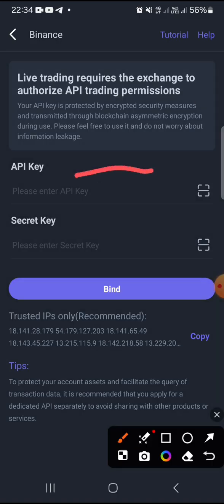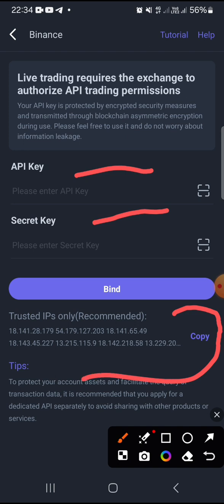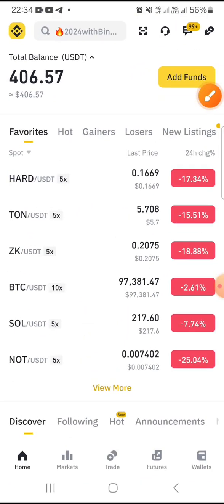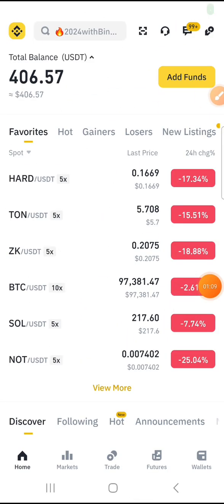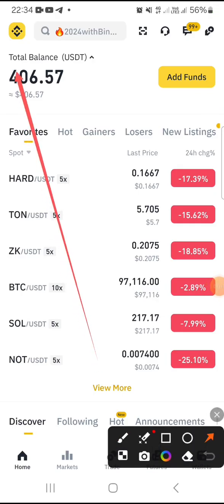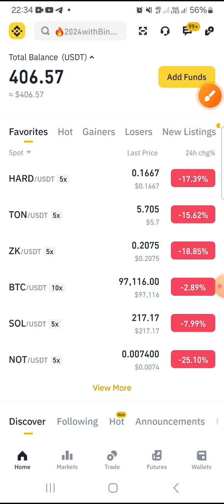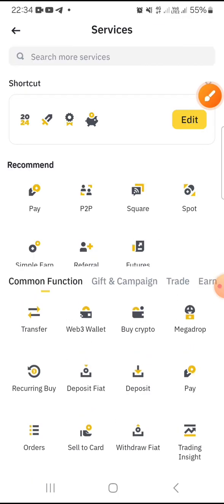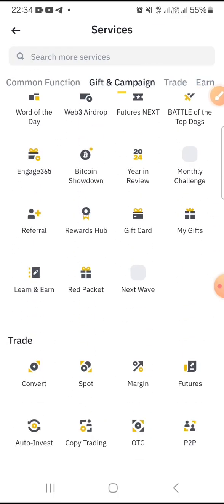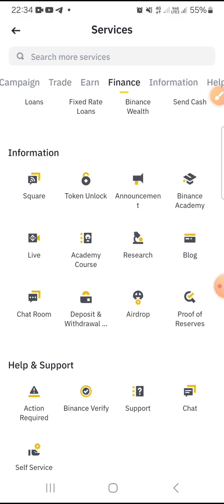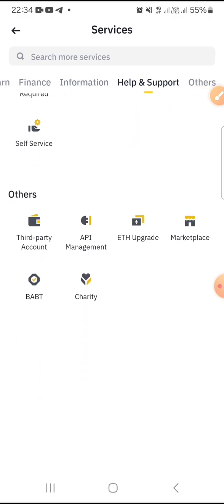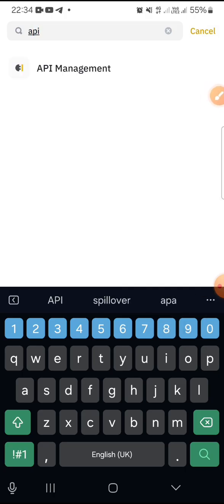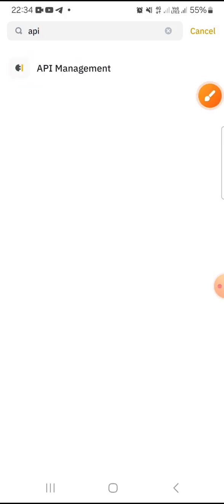You can see we have fields here for API key, secret key, and IP address. So you want to go over to your Binance app. Once you're on your Binance app, open the menu and go to the Binance logo on the top left-hand corner, then come down to More Services and look for API Management. Another quick way is to search for API — API Management will come up and you can just tap on it.